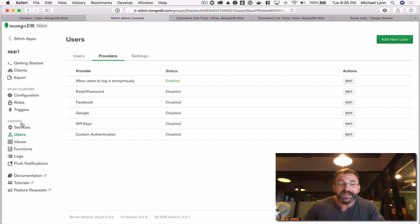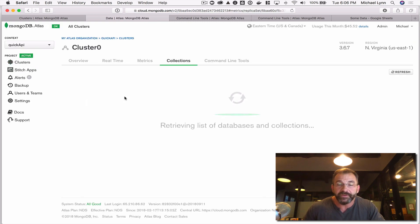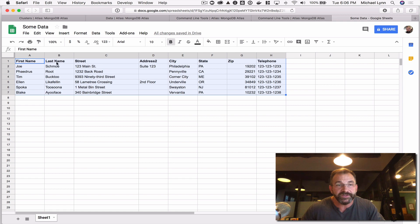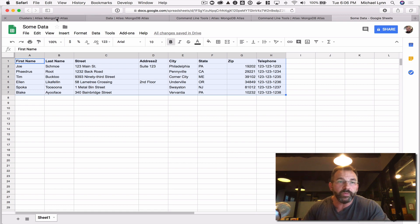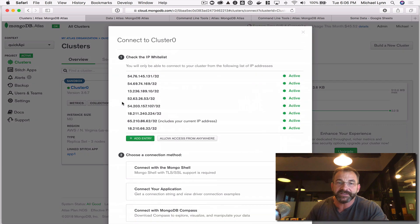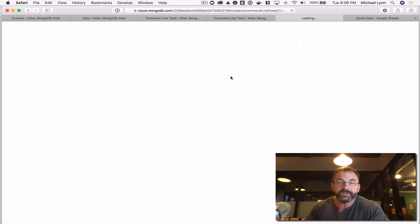Let's talk about the data. In our cluster, we don't have any data yet. If I look at the collection viewer, we're going to see there's no data, no databases. Let's take some example data from our spreadsheet with contact information and download that as CSV. Then we'll show how to connect to this instance to import it into our cluster.